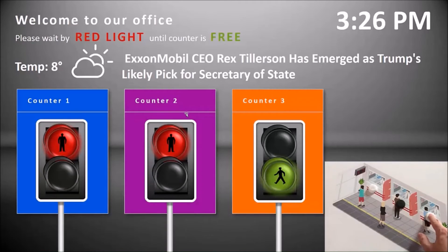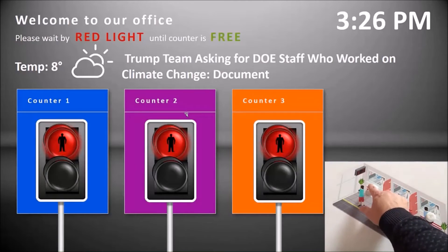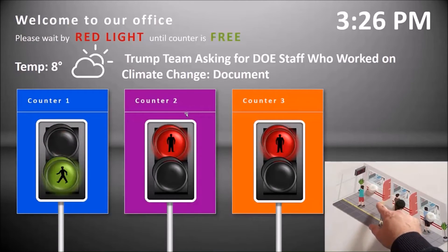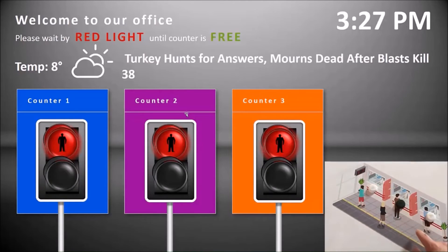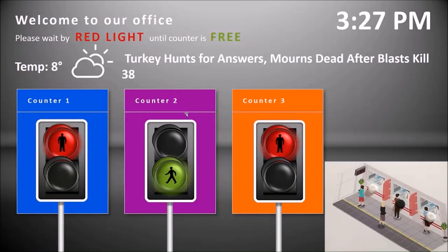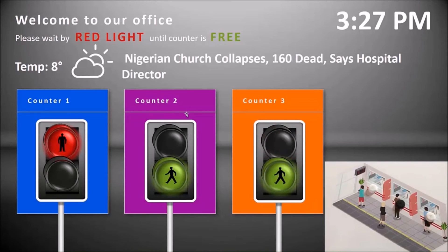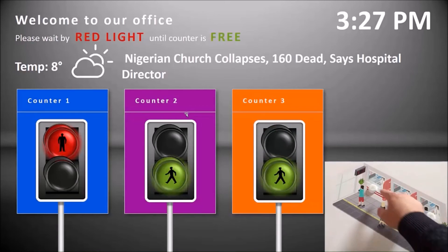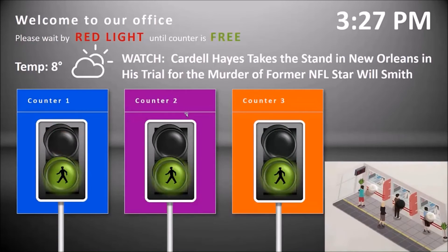This has a huge impact. It's a way to physically control your digital signage, physically control your counter waiting system, your queue management system. This PowerPoint slide has many other dynamic features — it's connected to temperature and weather and news, and the time updates automatically as well.